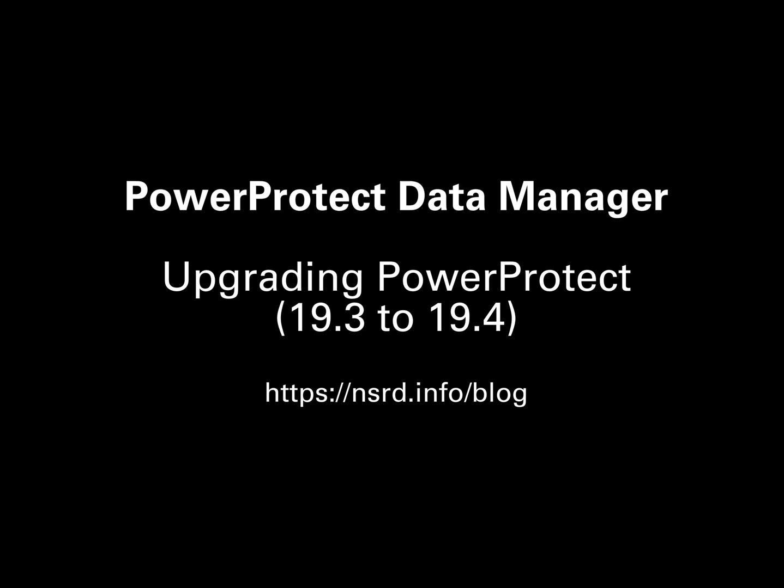Hi, I'm Preston Deguys, and in this video I'm going to take you through the process for upgrading a PowerProtect Data Manager server.